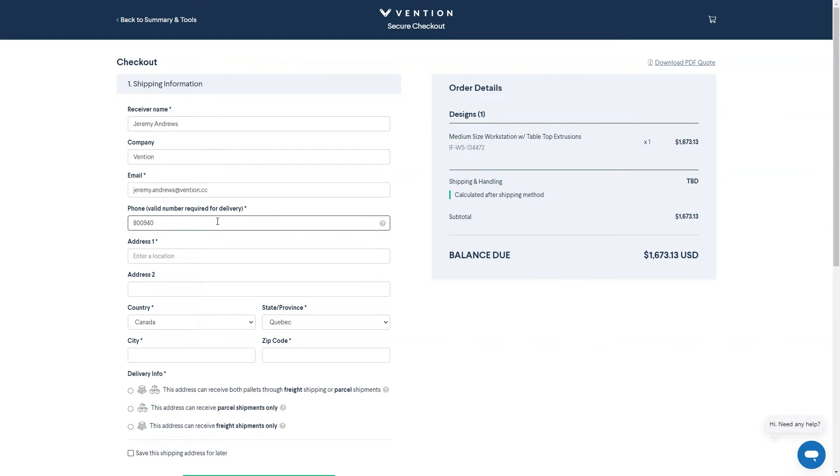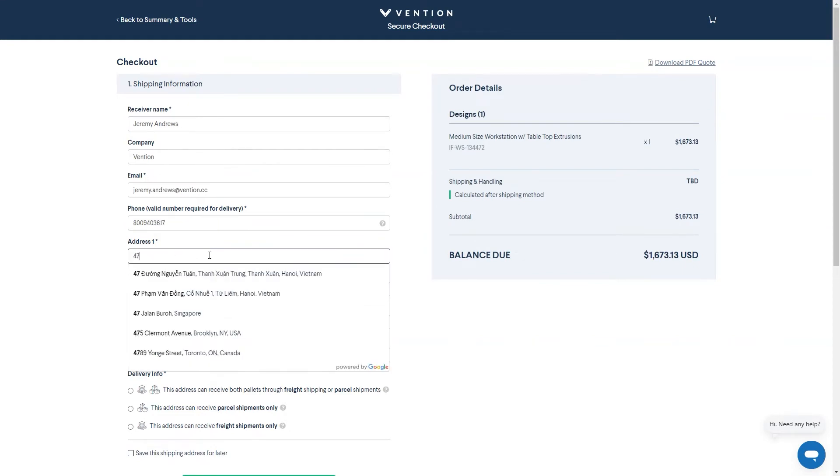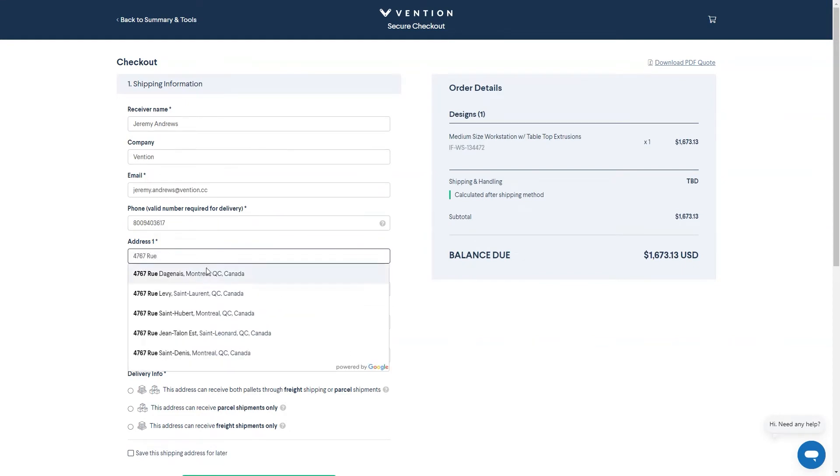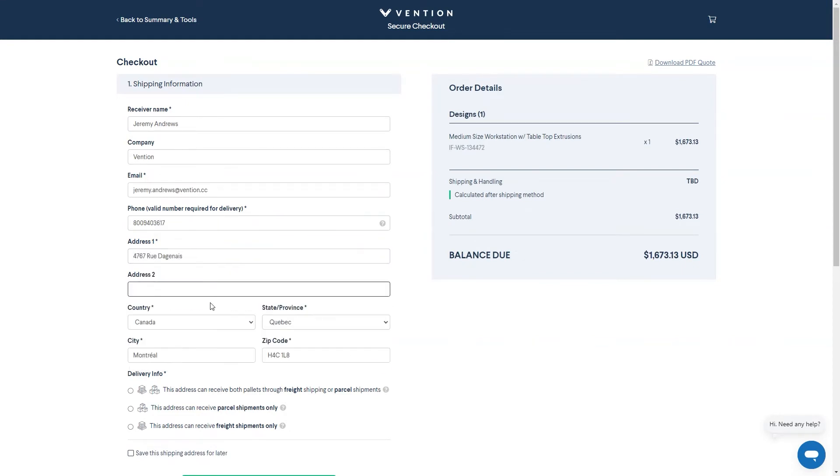It's very important to verify what type of deliveries your facility is able to receive as this will have an effect on how your order is packed and shipped out. You can select between parcel only, freight only, or both.